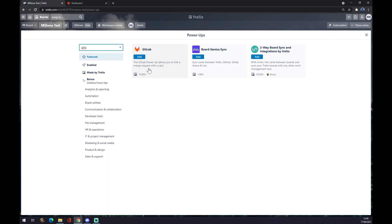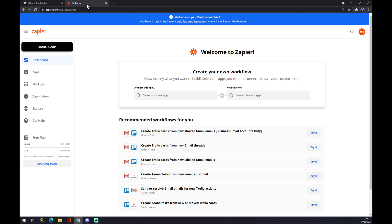It will merge a request with a card. There's another way we can make this integration: we can go and use zapier.com. At Zapier you also have to create an account.